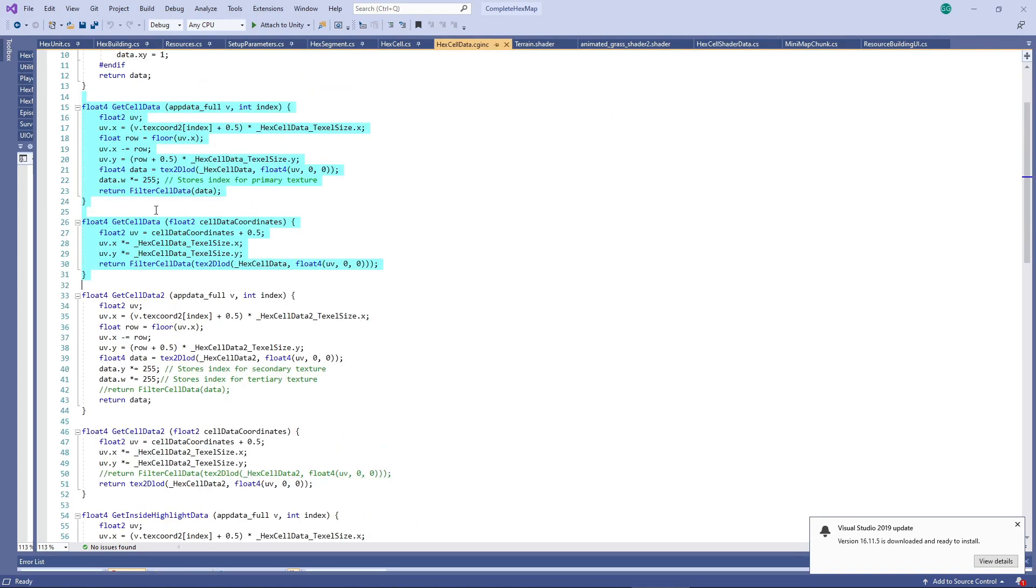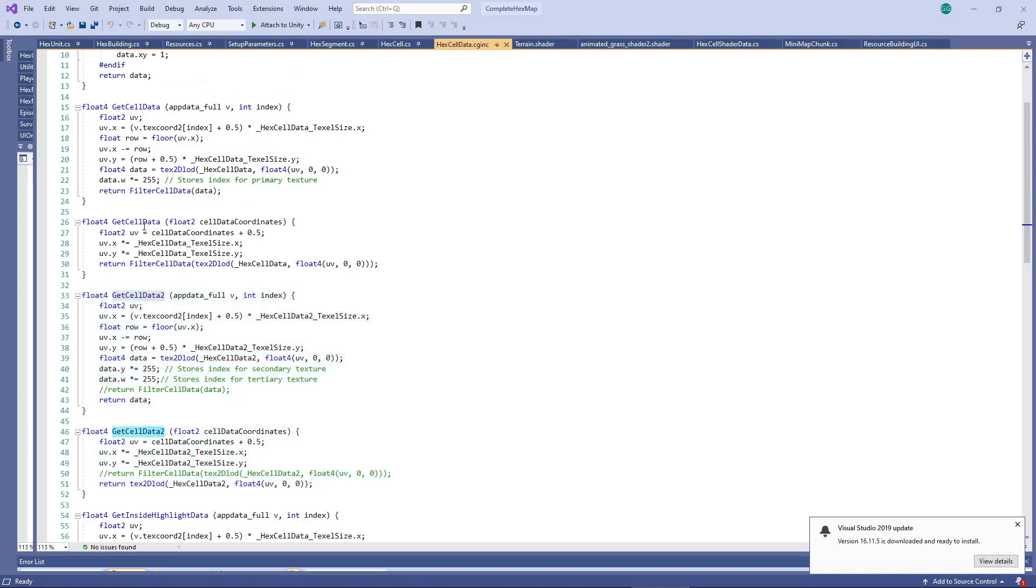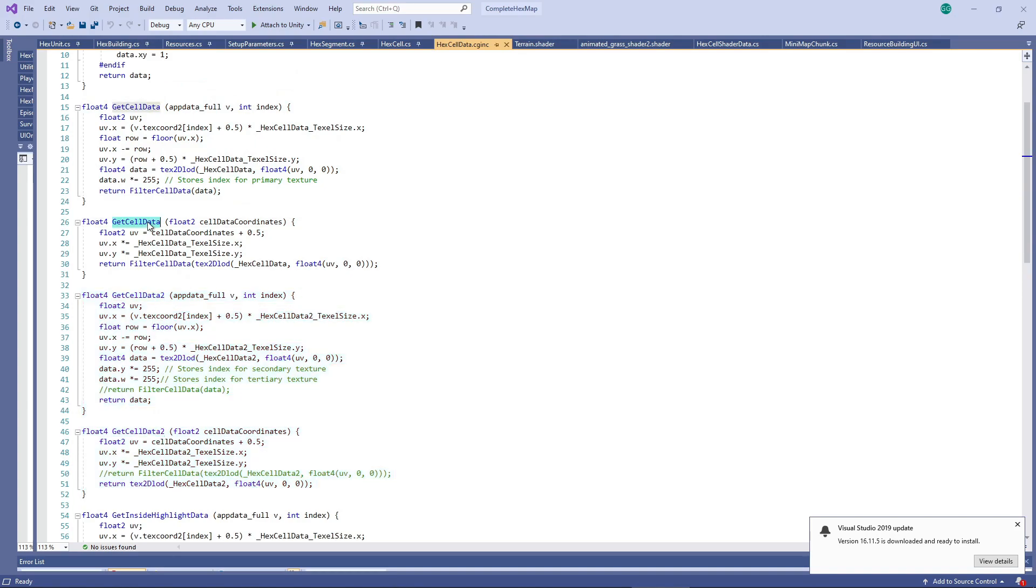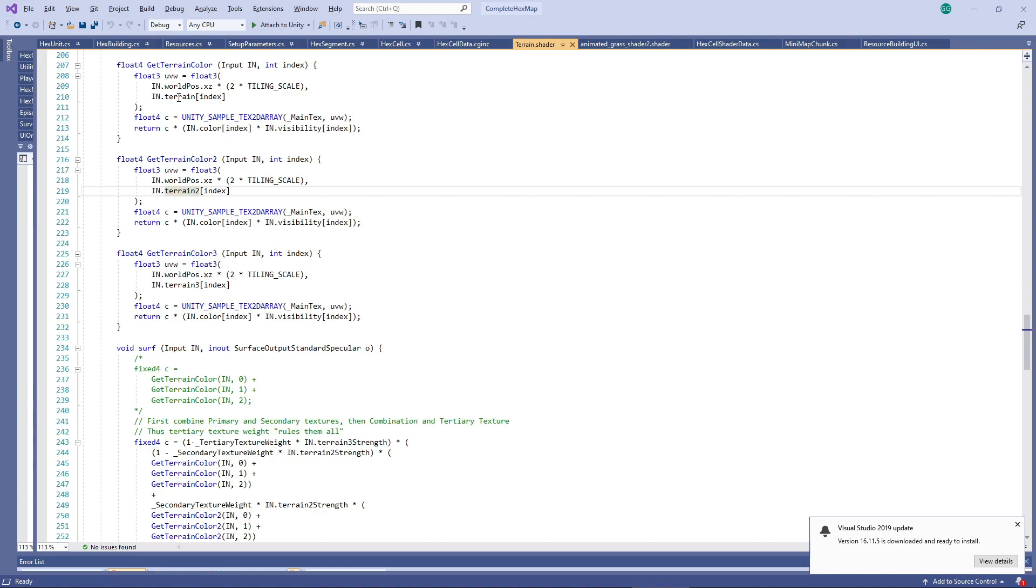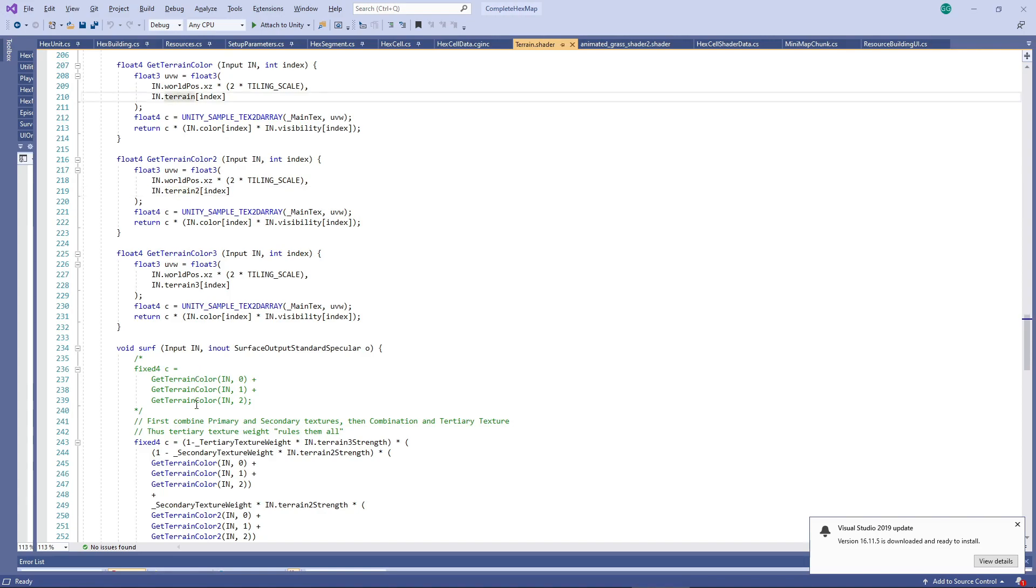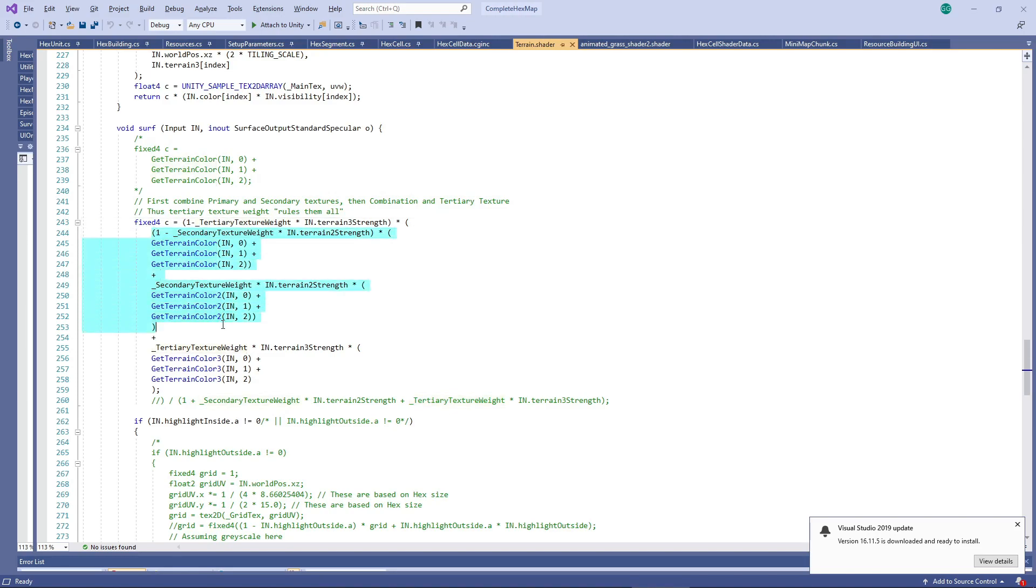We now create a few methods very similar to those of the primary texture to allow us access to the two extra textures. The bulk of what remains is to combine the three textures based on the weights, including where the hexes connect with neighbors. I've decided to first combine the primary and secondary textures, and then combine the result with the final texture.